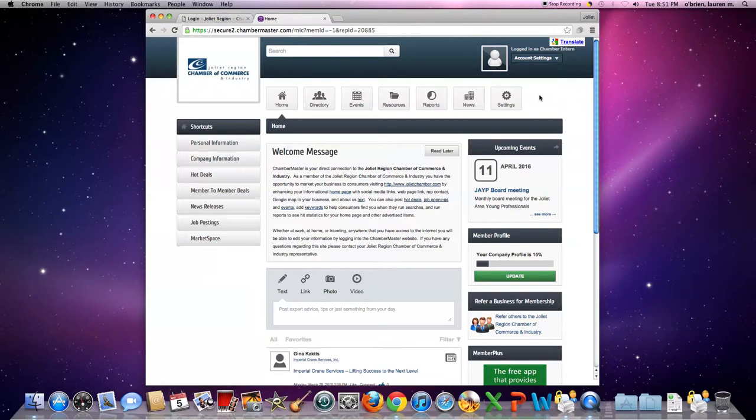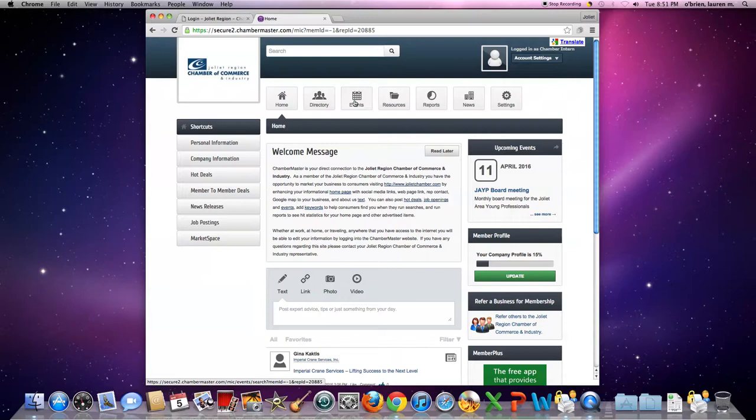One of the main tools to be used with ChamberMaster is the community calendar. This is a great way to get your events out to the community and it will be publicized from there. So at this top bar, you're going to click events and it'll redirect you to our community calendar.